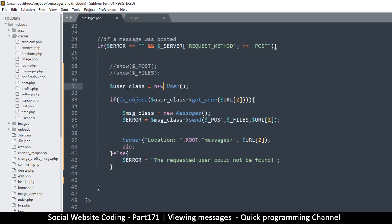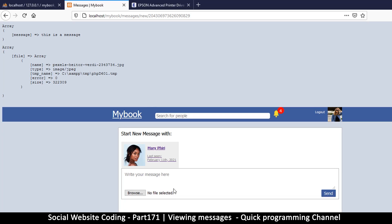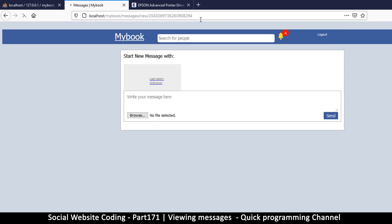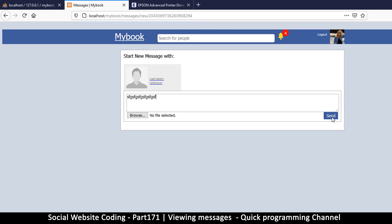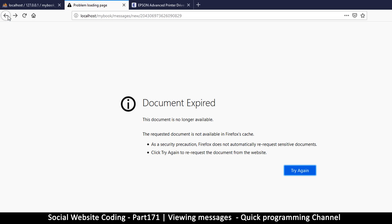Let's give that a test. Let me check where we are using new User — yes, we are using it here. So let's go back and intentionally put something invalid at the end of the URL so that this user does not exist, and hit enter. We can start a new conversation with this user that does not exist, and if I try to send a message and hit send: 'the requested user could not be found'. We are golden.